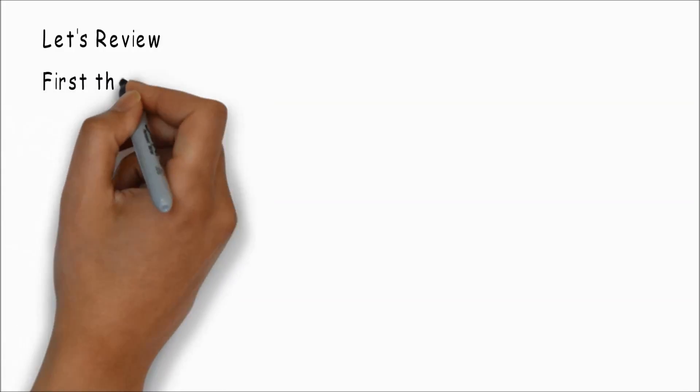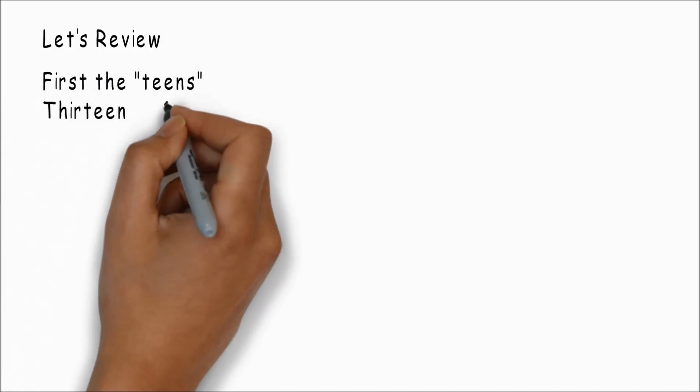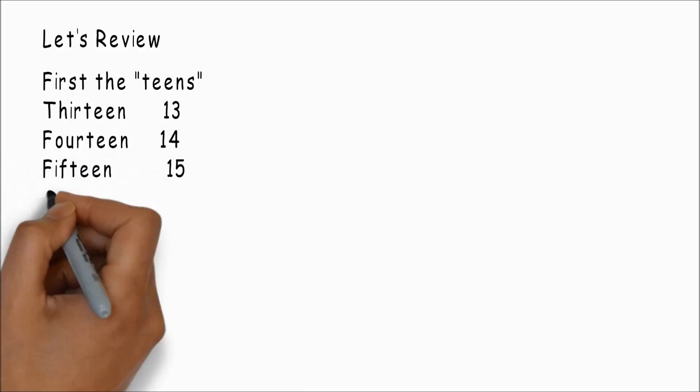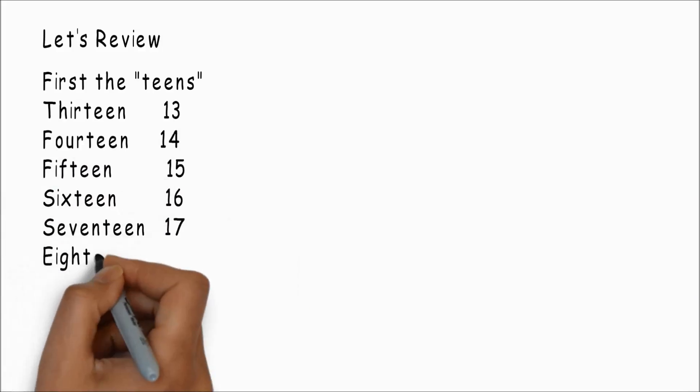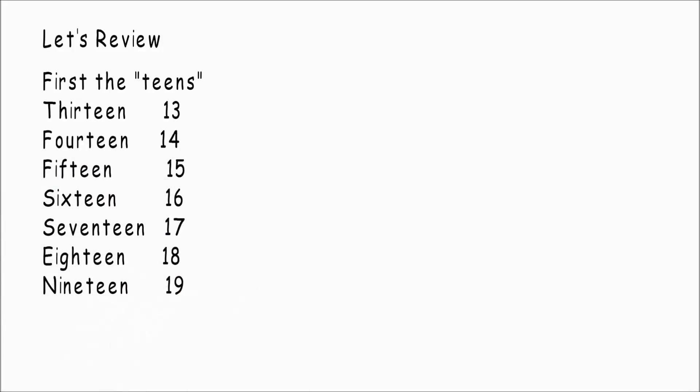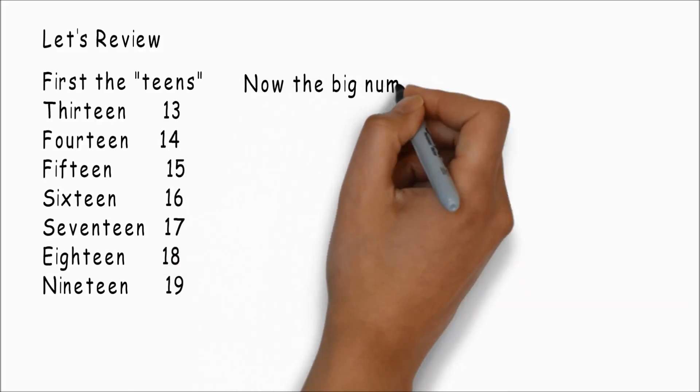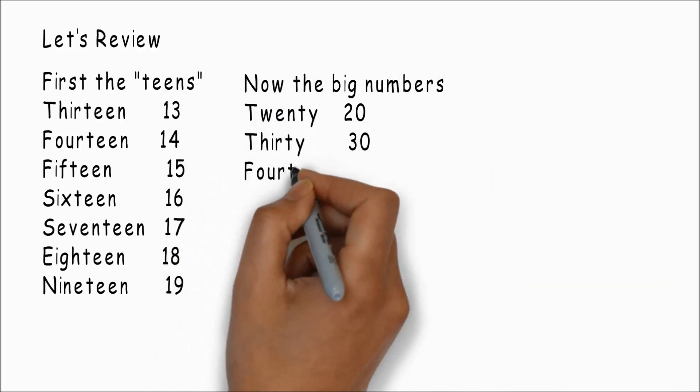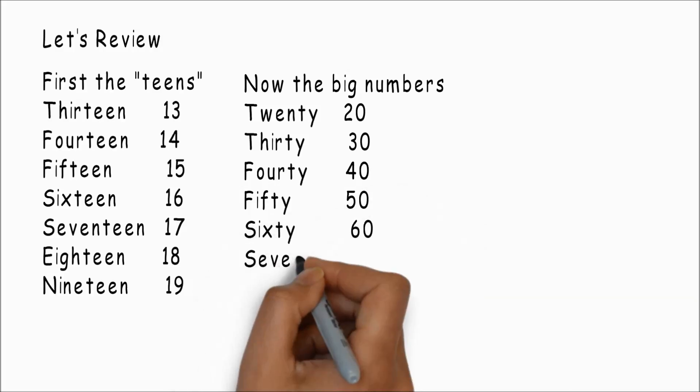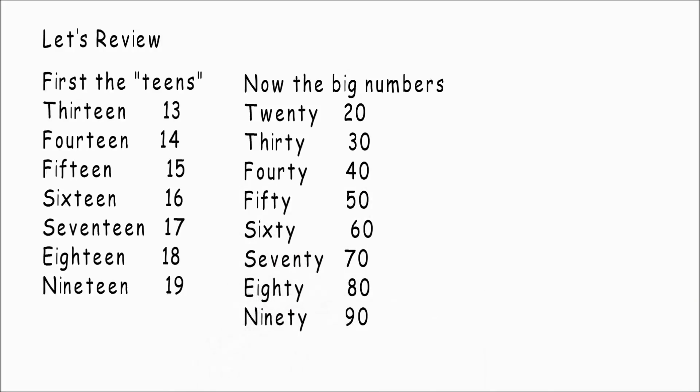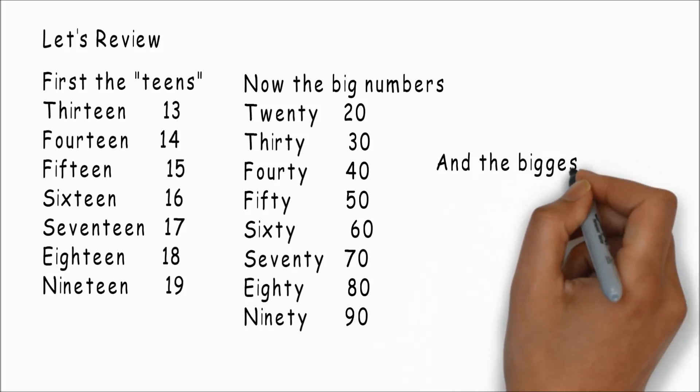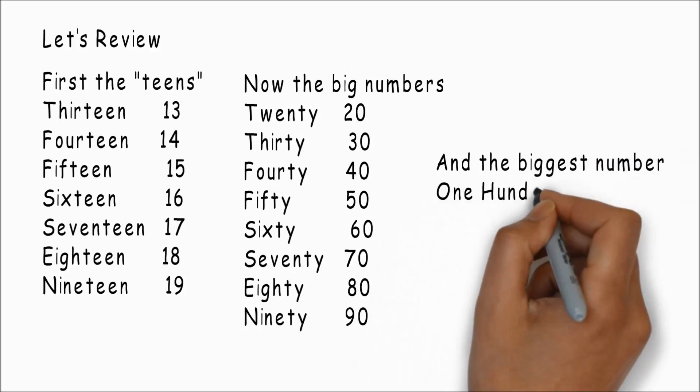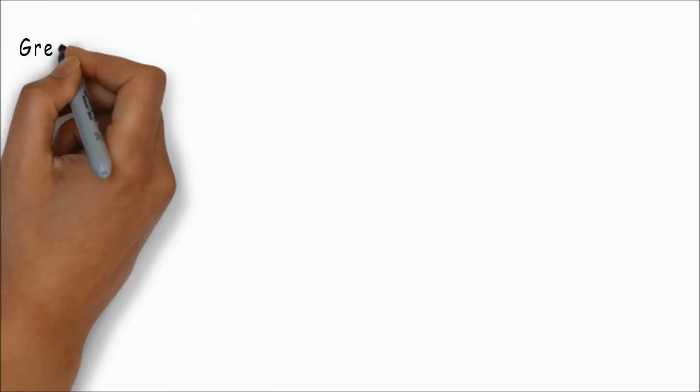Let's review. First the teens: thirteen, fourteen, fifteen, sixteen, seventeen, eighteen, nineteen. Now the big numbers: twenty, thirty, forty, fifty, sixty, seventy, eighty, and ninety. And the biggest number: one hundred. Look at them all.